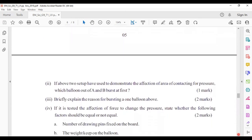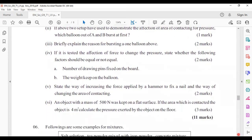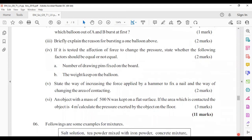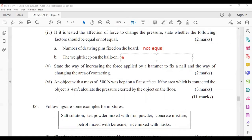The reason balloon A bursts first: in setup A, the area is low, so the pressure is high. To test the effect of force on pressure, the number of drawing pins should not be equal (varied), but the weight kept on the balloon should be equal — we are not changing the weight.